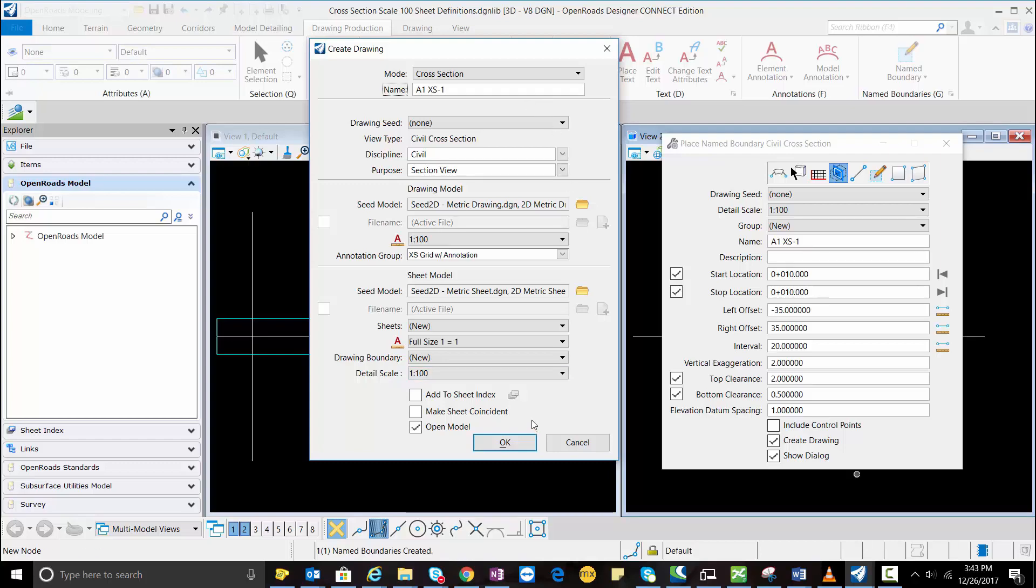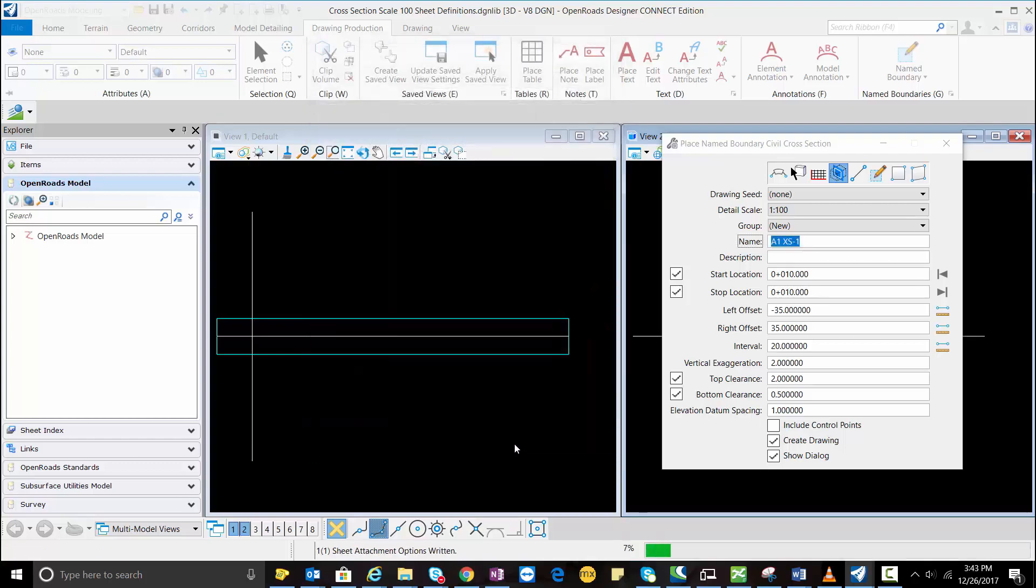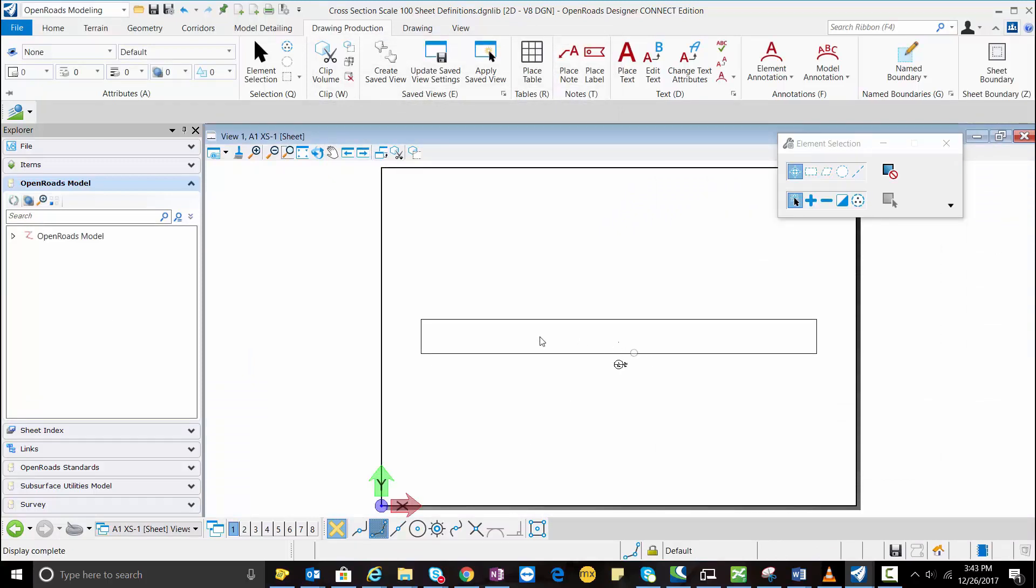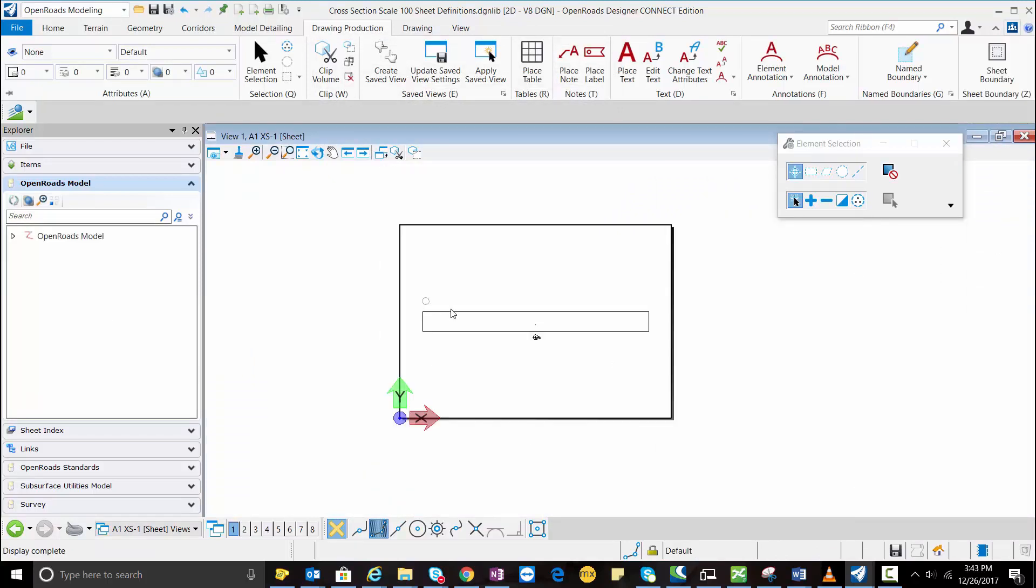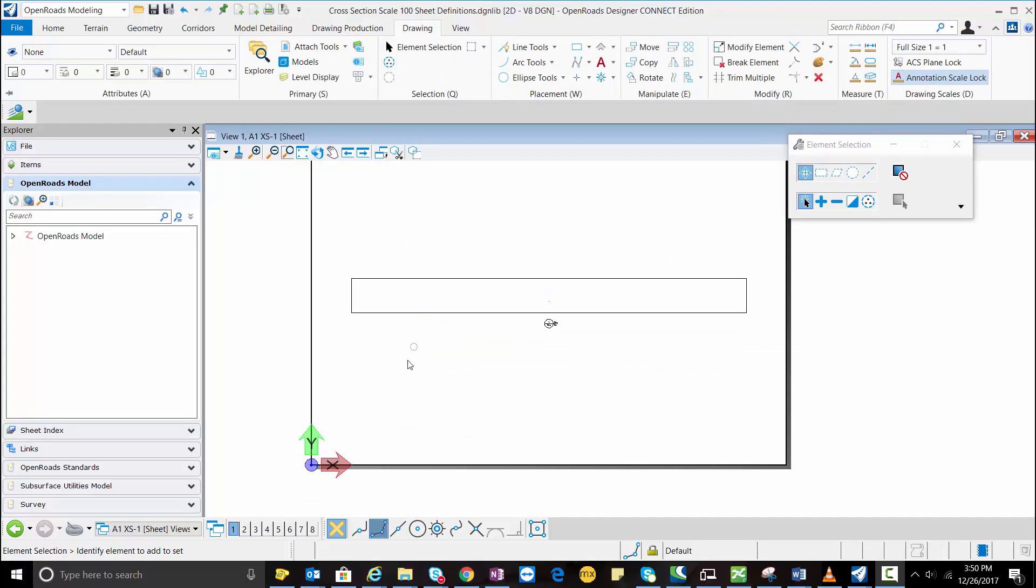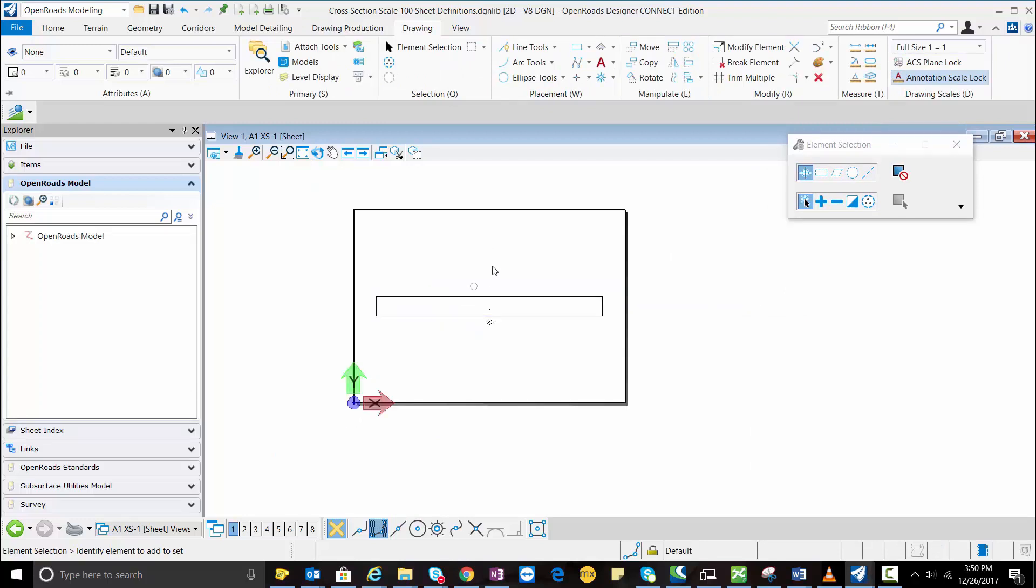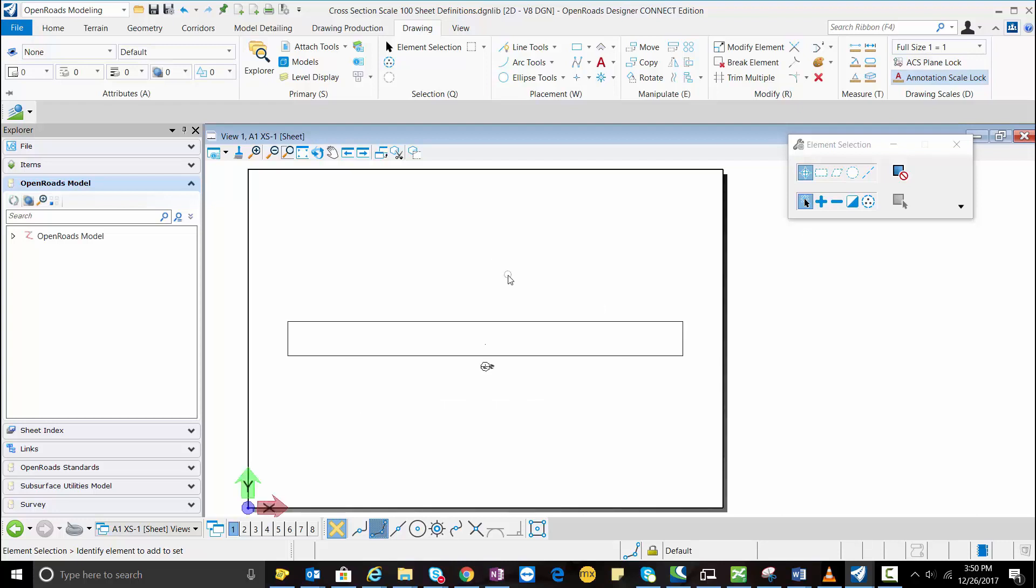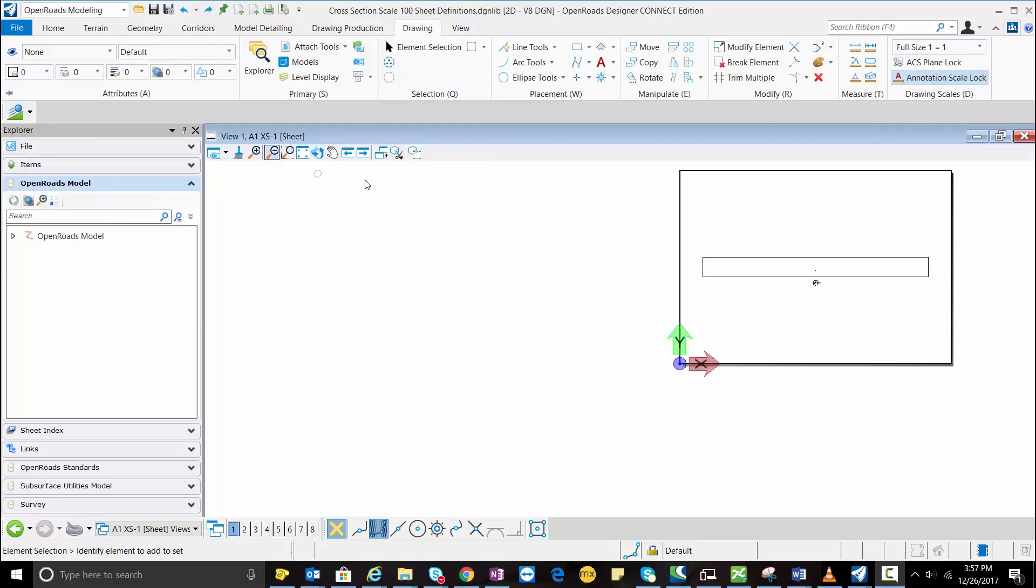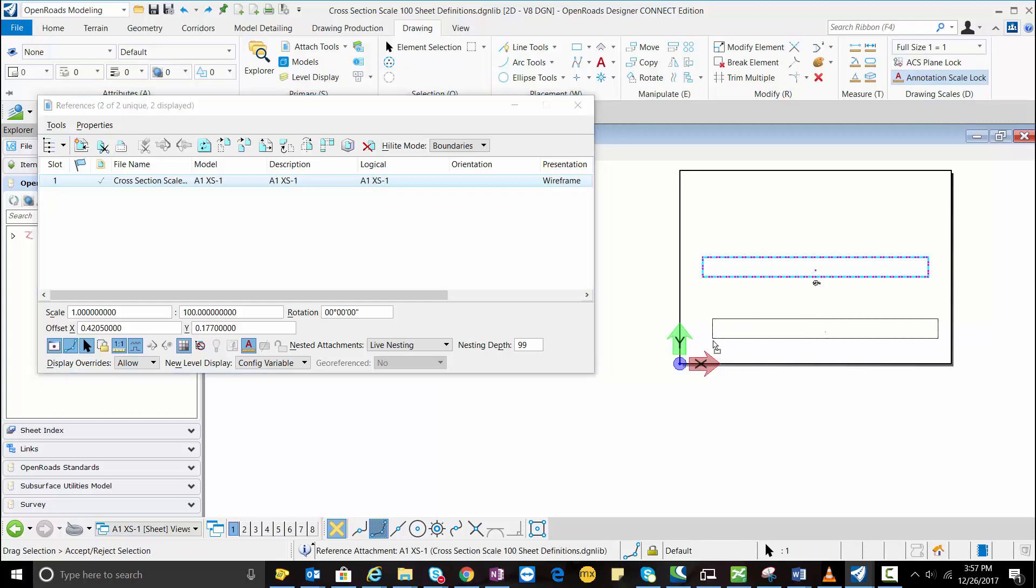So this is going to create one window for one cross section, but the software intelligence is such that we can create multiple cross sections in one sheet model. So to add multiple cross sections in one sheet model I am going to move this boundary a little bit to the bottom.